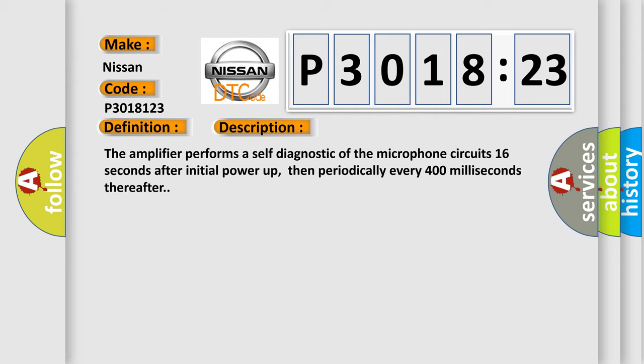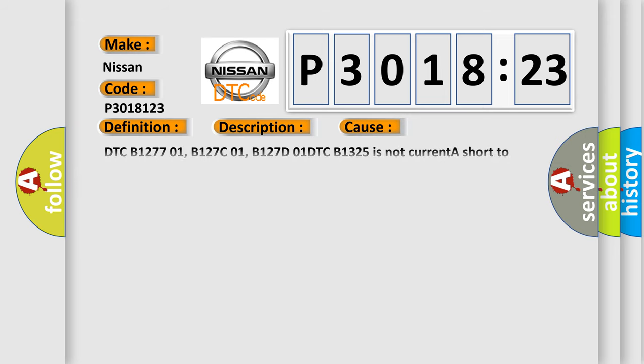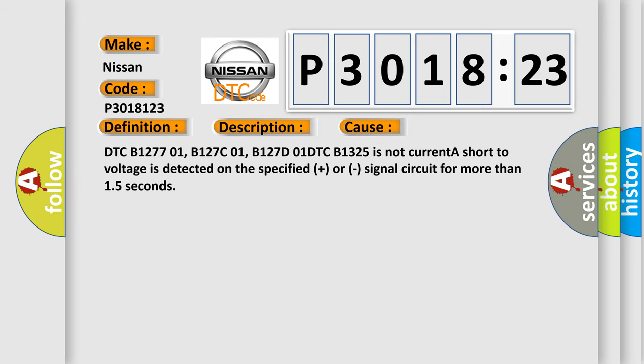This diagnostic error occurs most often in these cases: DTC B127701, B127C01, B127D01, DTC B1325 is not current. A short-to-voltage is detected on the specified plus or signal circuit for more than 15 seconds.